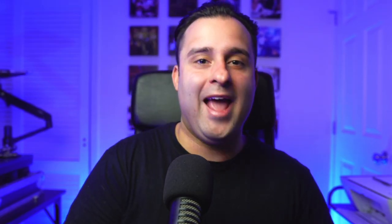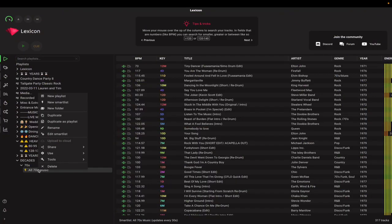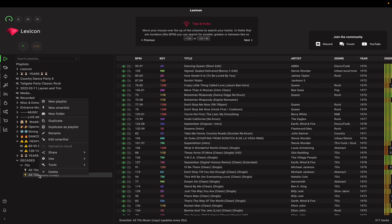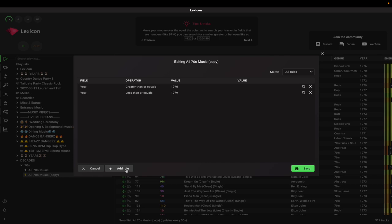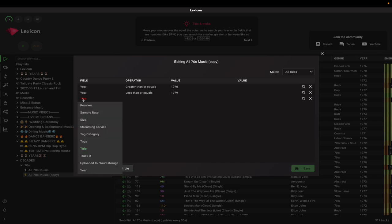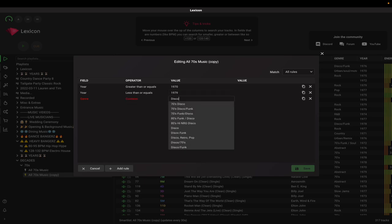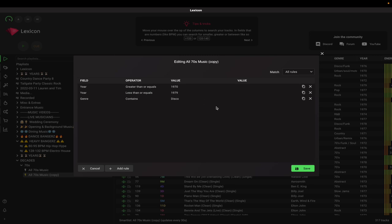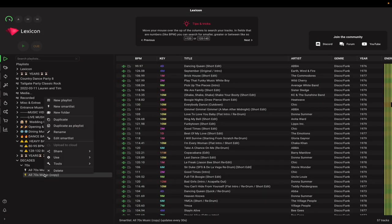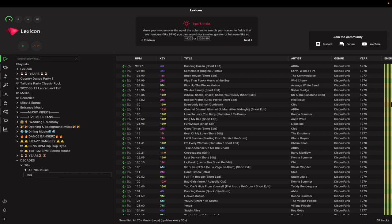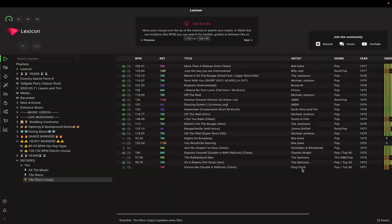Next, create a new playlist from that decade with an added genre. Right-click the smart list you just created and select 'duplicate.' Once the duplicate is created, right-click on it and select 'edit smart list.' Add another rule and choose 'genre' for your field, then choose 'contains' in the operator section and type the genre you're looking for. For this demonstration, we're going to use disco. Click save and now you have a 70s disco crate. You can duplicate these over and over again until you find all the genres.